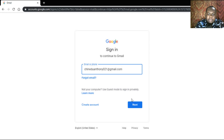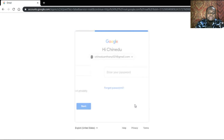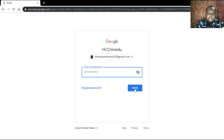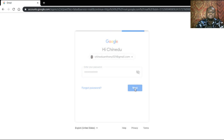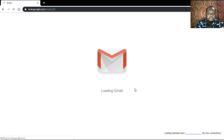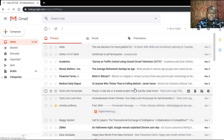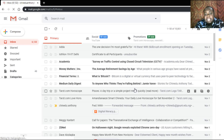Click on Next, then type in your password. As you can see, I've successfully signed in to my email.